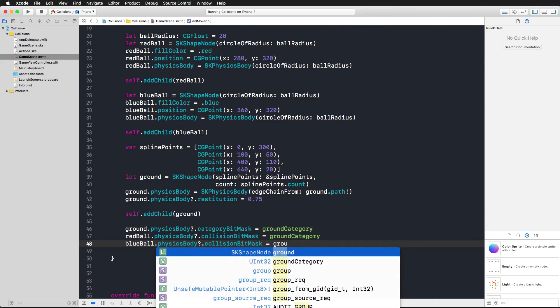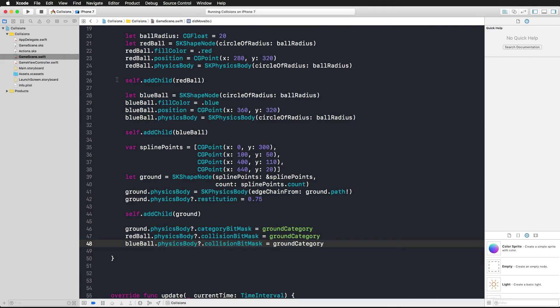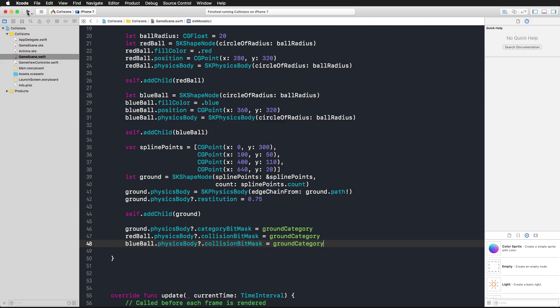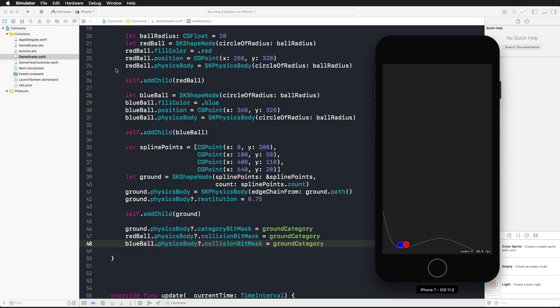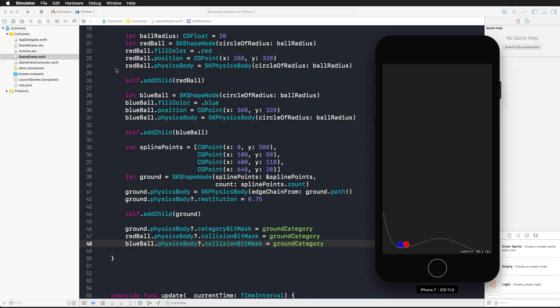Let's just run this again real quickly and now both balls are colliding with the ground. This is exactly what we wanted. Now for the last part of this example, I'd like to show you how we can react based on a collision, taking action as soon as a ball collided. Let's say the red ball collided with the ground.